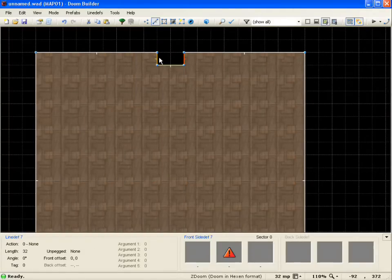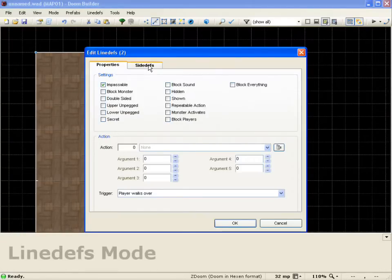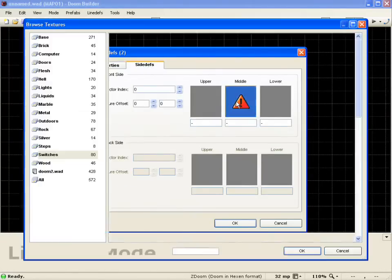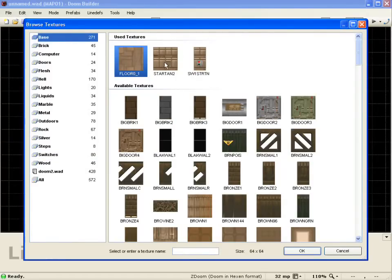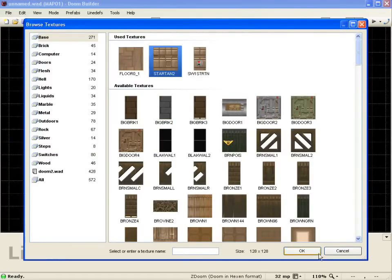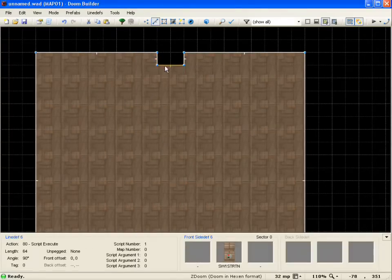I'll go ahead and select these other two walls and right click, go to side defs, because they're not going to have a texture on them. I'll just make them go up here to base, Star 10, 2. Push OK and clear out that selection.